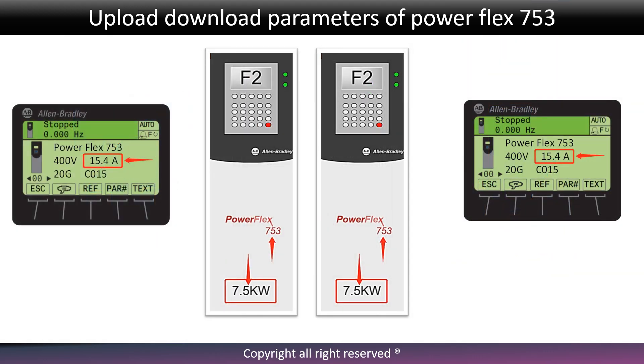Check kilowatts and type of upload parameter inverter and download parameter inverter — they should be the same.